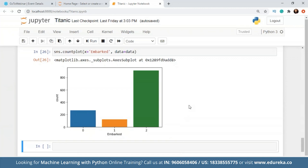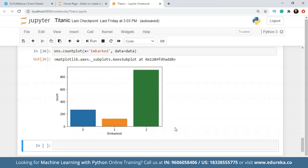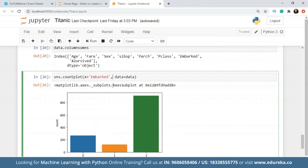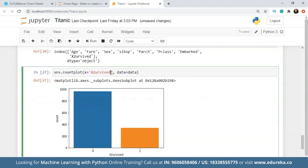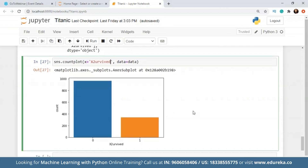Before we do that, let's check the count for survived as well. Clearly we can see the number of people who did not survive is a lot more than the people who survived. So this gives you an idea — now to check the count with respect to the survival column, what we can do is add a hue. The hue will be the survived column.